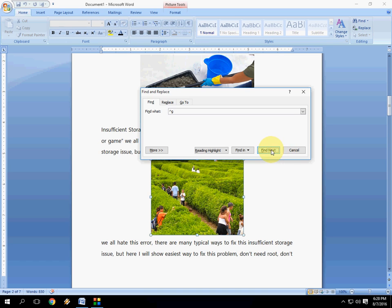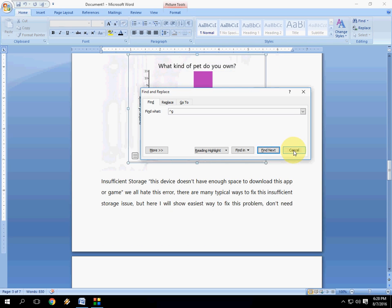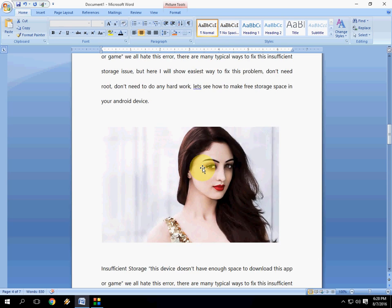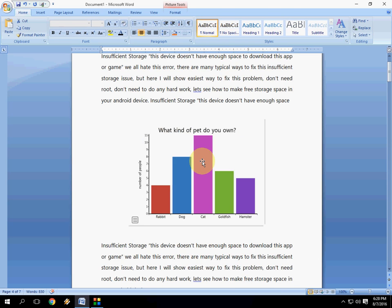That's very simple. So that's it. It's very simple to find a picture in a Microsoft Word document.